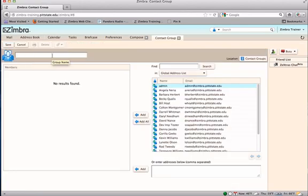In the New Contact Group window, type in a new group name. Go to the Find area and begin typing in the name of one of your contacts.